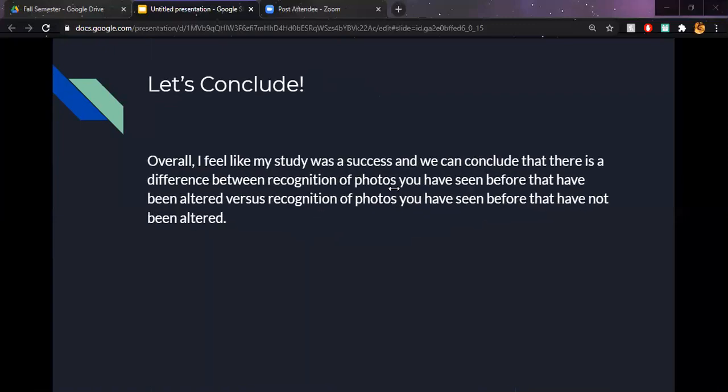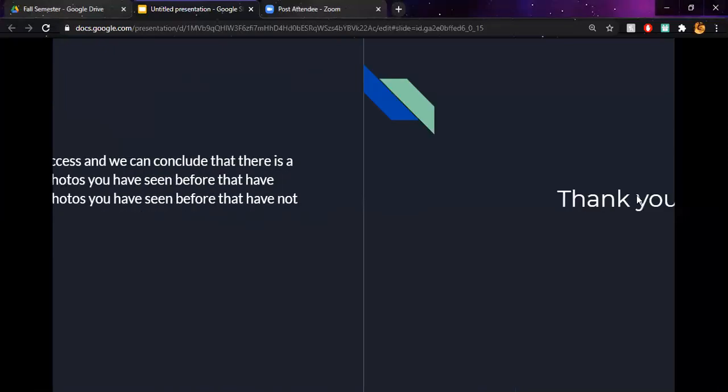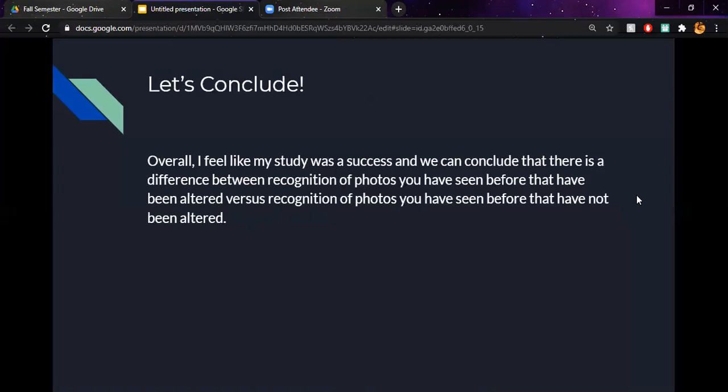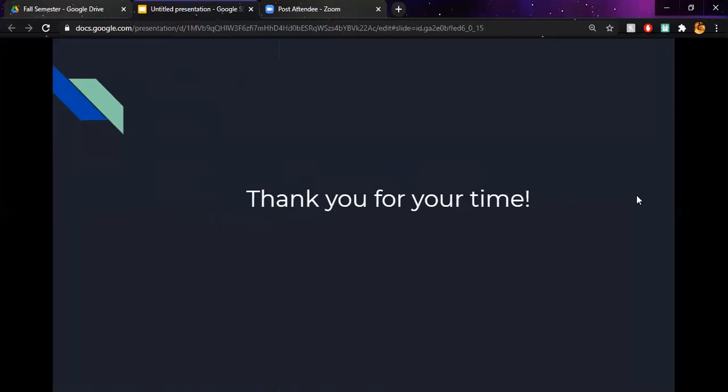So overall, I do feel like my study was a success and that we can conclude that there is a difference between recognition of photos that you have seen before that have been altered versus recognition of photos you have seen before that have not been altered. We can also conclude that photos you have seen before are recognized more than photos you have not seen before. And with that, thank you for your time. I hope you have a great rest of your day.